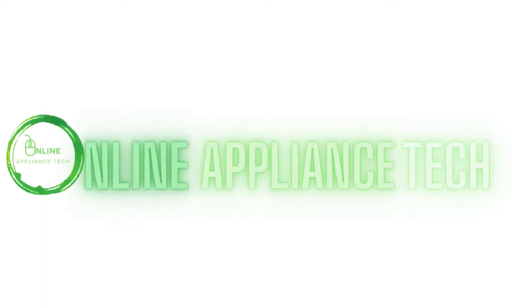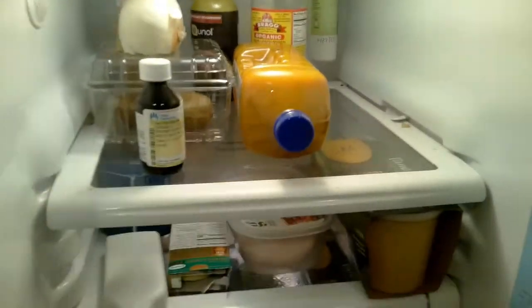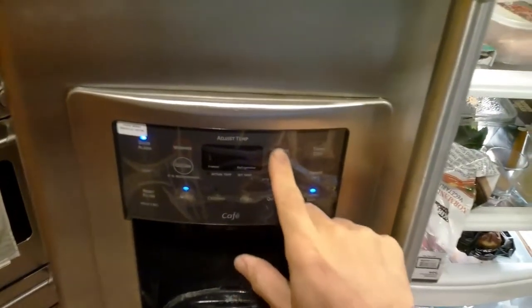Hello and welcome to Online Appliance Tech. Today we're going to troubleshoot a GE refrigerator that's not cooling. Most of the time on these GE refrigerators when it's not cooling, it's the main control board or the relay.